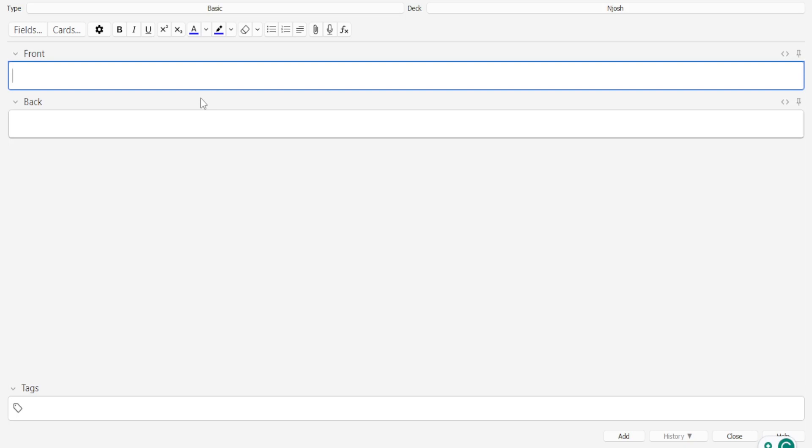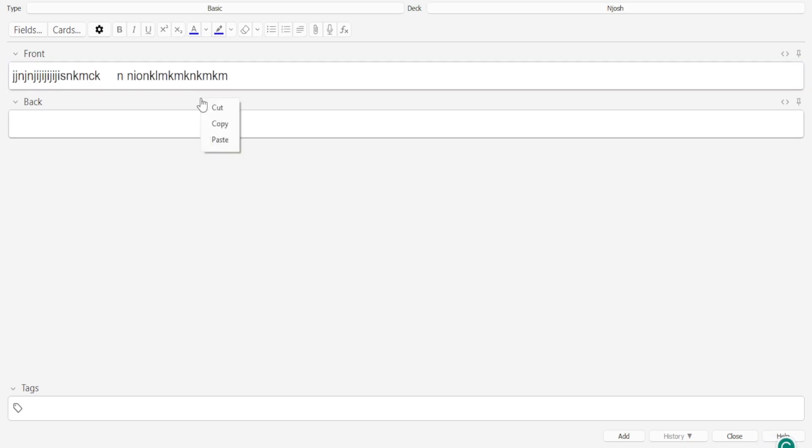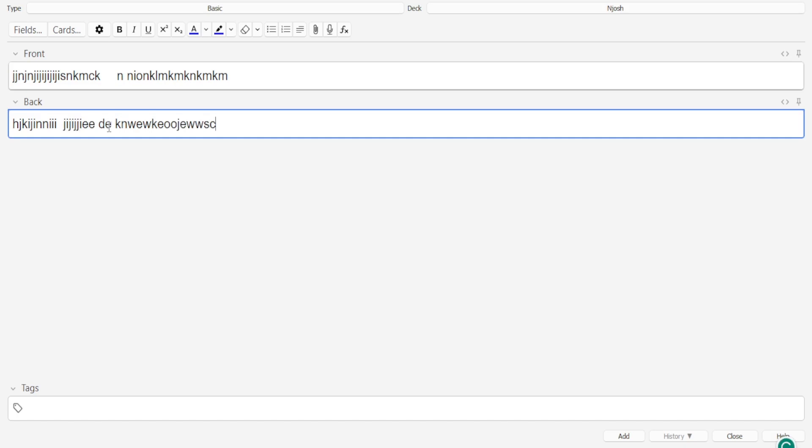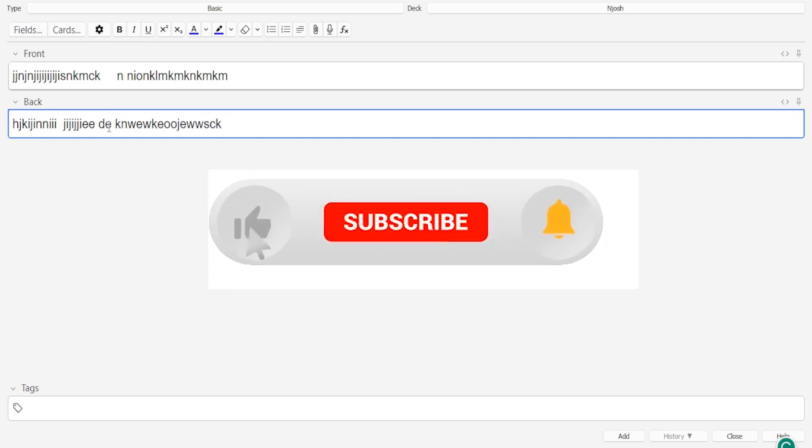And the last option is simply improving on your typing speed. If you improve on your typing speed, you'll naturally be able to create Anki cards faster. There are different tutorials online on how you can improve your typing speed and that will help you to create your Anki cards faster.